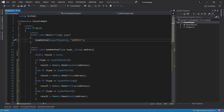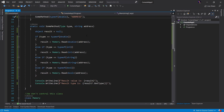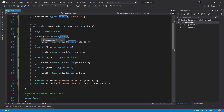The application we are working with today is a very simple console application. The main entry point is calling a method called someMethod, passing a type of double and a string that says address. Looking at the someMethod definition, we can see that we are doing a type check against the type parameter, and when we reach a specific type, we're making a call to a static method called read. It's important to point out that this static read method is actually a generic — the generic is the same type that our type parameter would be matched against. So in this case, we're checking if the type is of type double, and if it is, we're going to use double as the generic T for the read generic method definition.